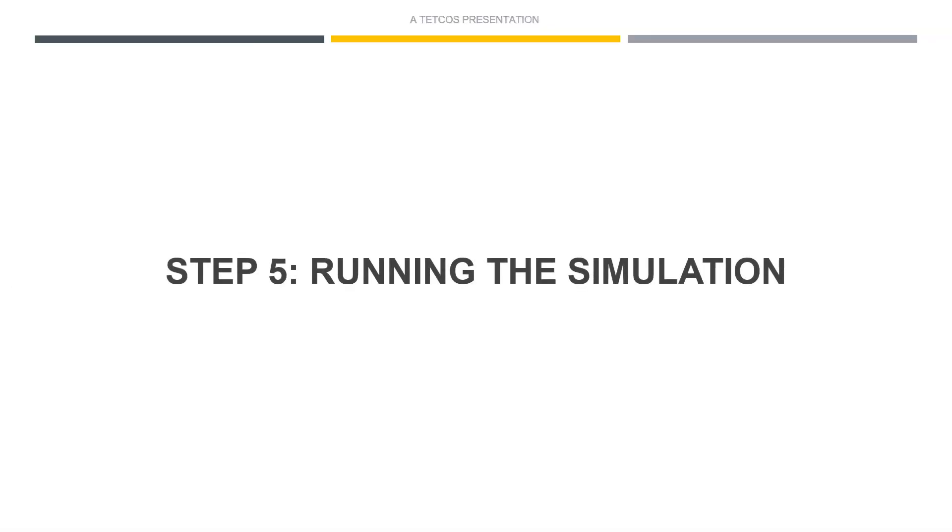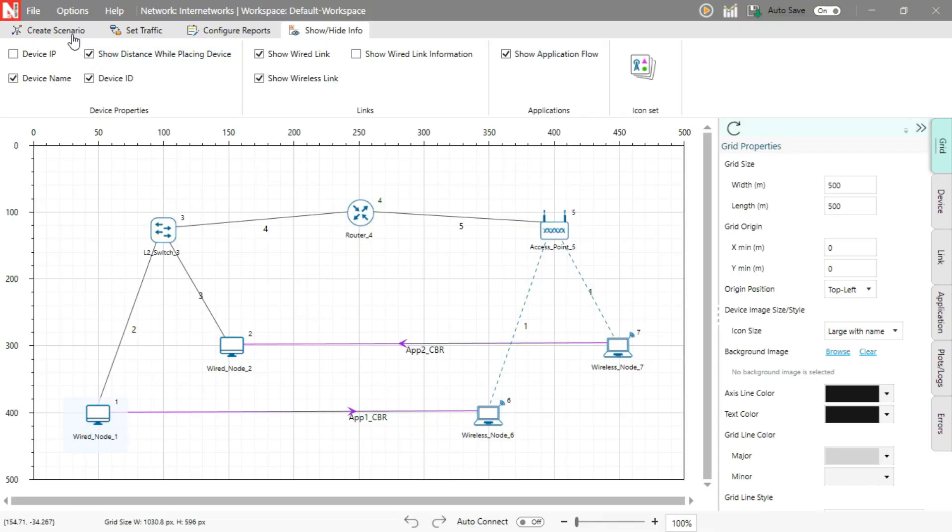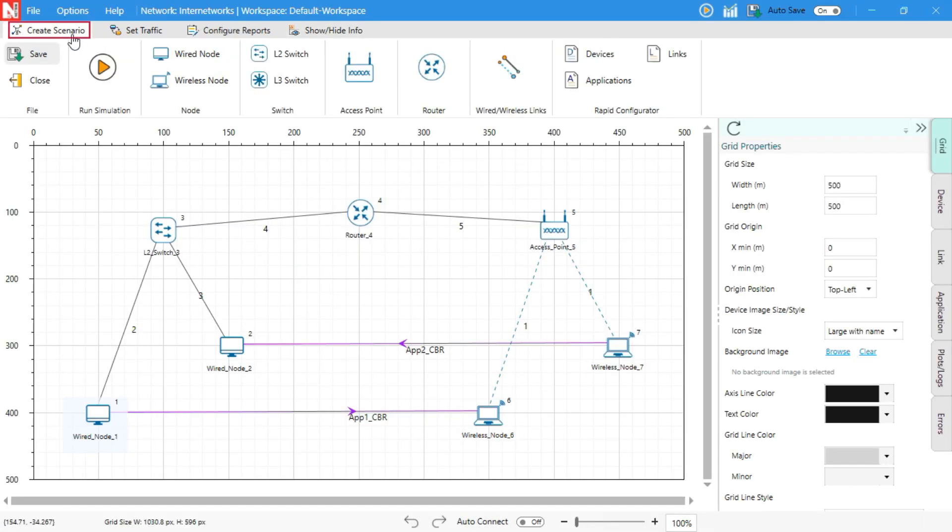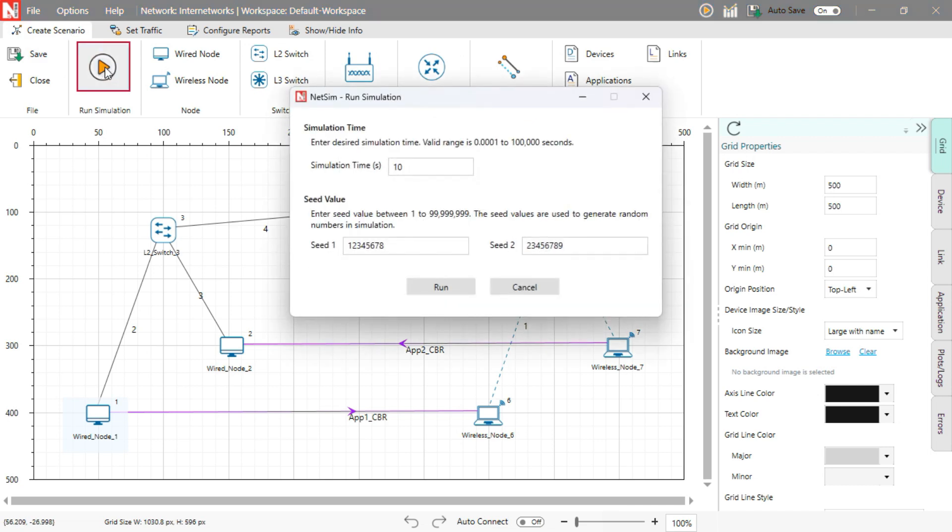Step 5. Running the simulation. At the top ribbon, under the Create scenario tab, click on the Run simulation button. Before running, make sure to set the simulation time, for example, 10 seconds, in the simulation settings.